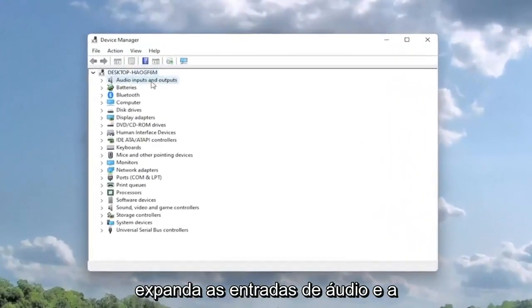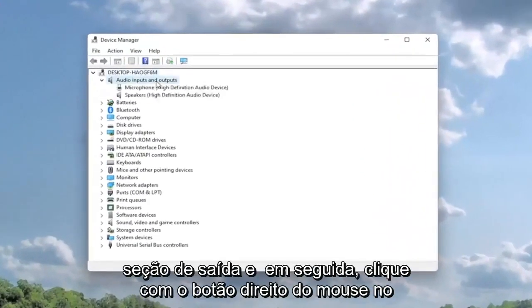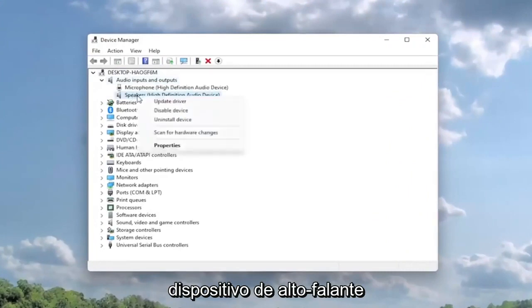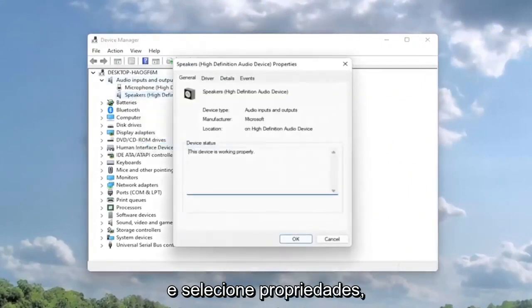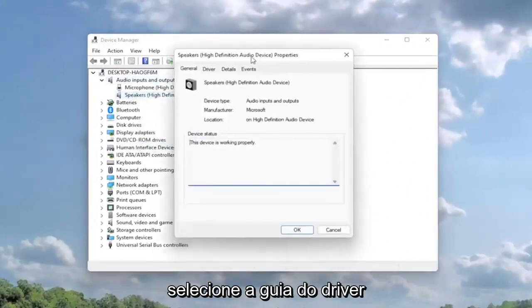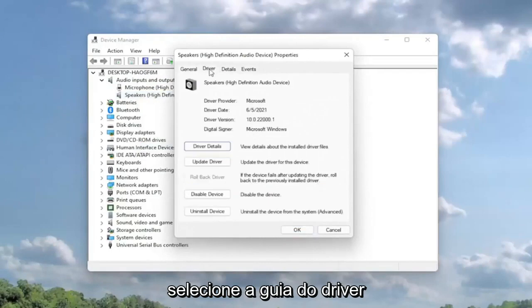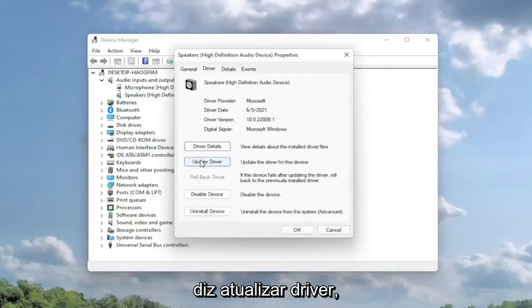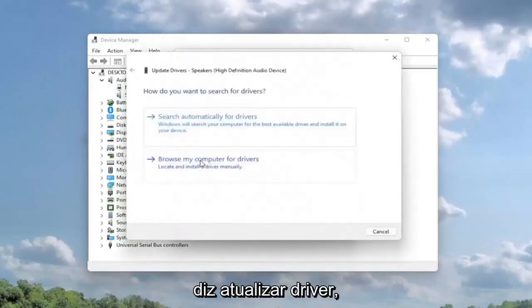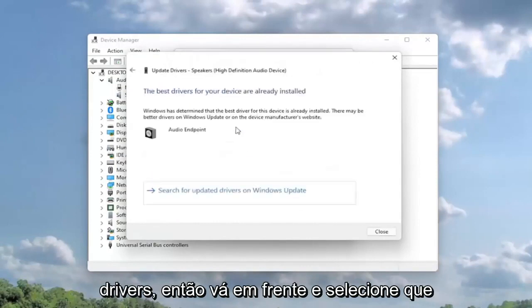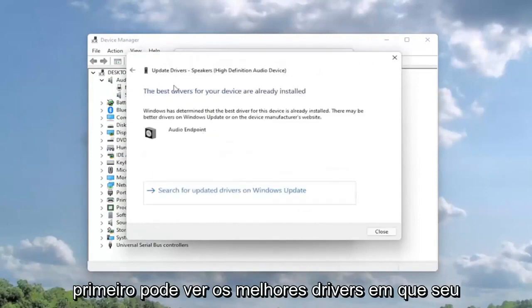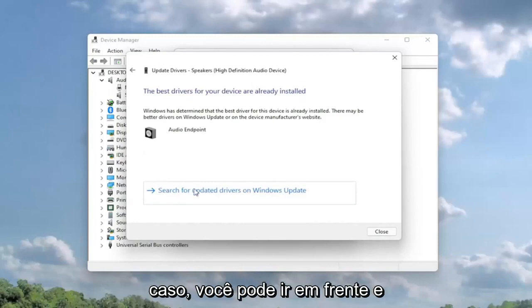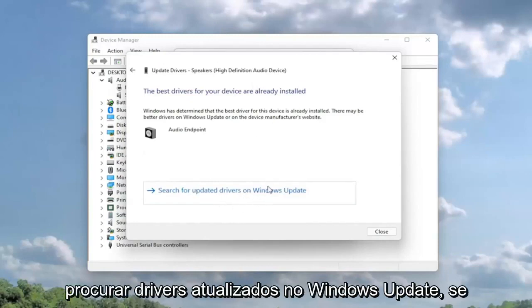Expand the audio inputs and output section and then right click on the speaker device and select properties. Select the driver tab and then select update driver. Select search automatically for drivers. Go ahead and select that first. You might see the best drivers for your device are already installed, in which case then you can search for updated drivers on Windows Update.